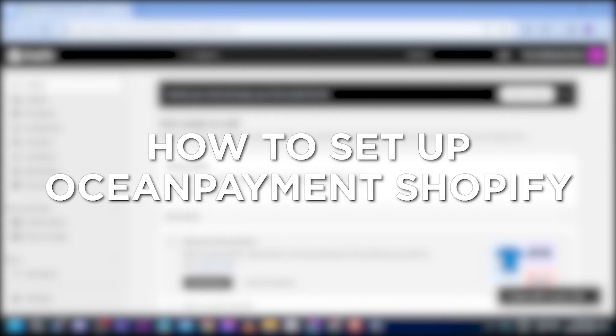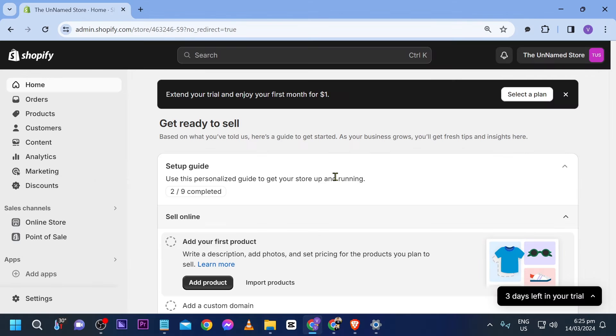How to set up Ocean Payment on Shopify. Setting up Ocean Payment on Shopify expands payment options, facilitates transactions, and provides a seamless checkout experience for customers.